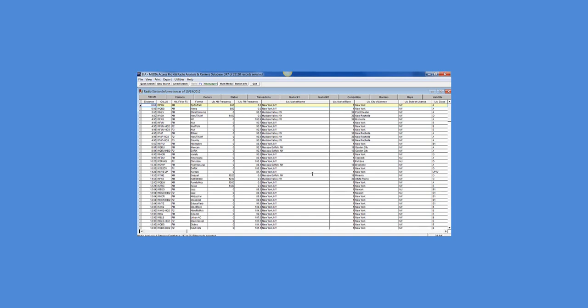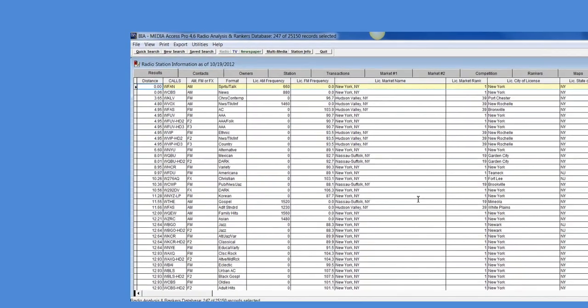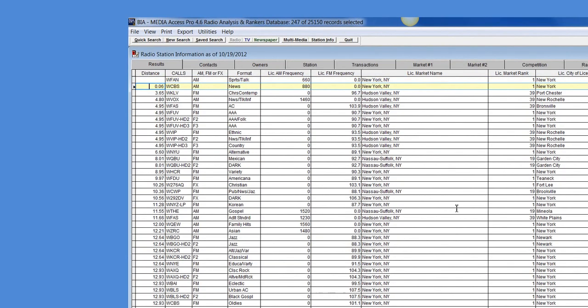On my results screen I see the station that I started my search with WFANAM and then I show all of the following stations and their distance in miles from the main station. Again this is tower to tower.